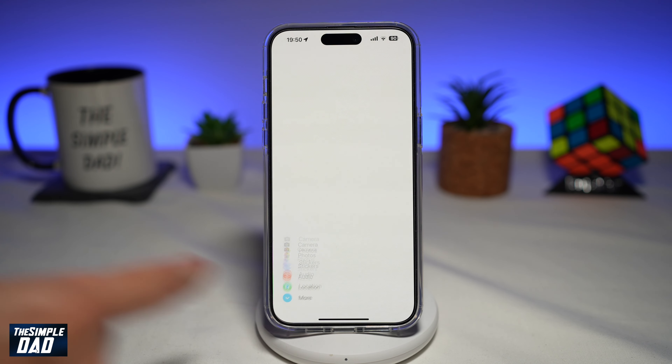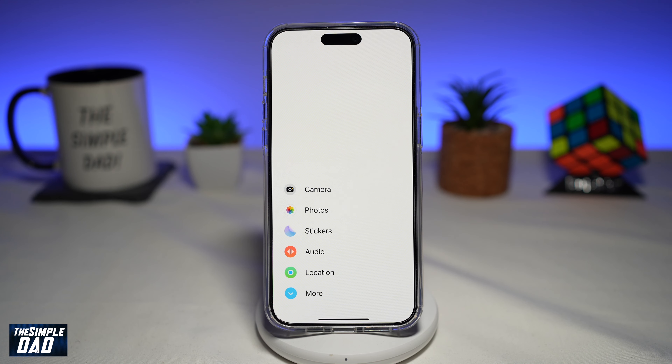Welcome to another Simple Dad iPhone tutorial. In this video, I'll show you how to rearrange iMessage apps on your iPhone running iOS 17.